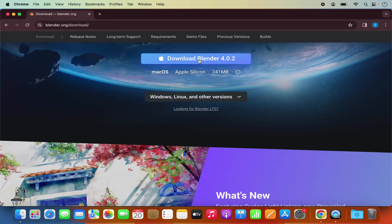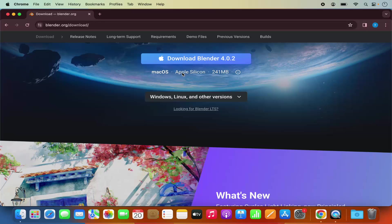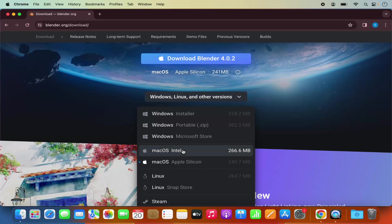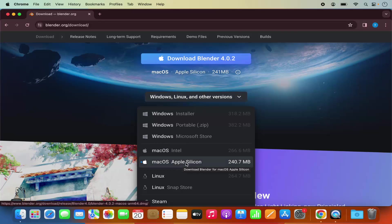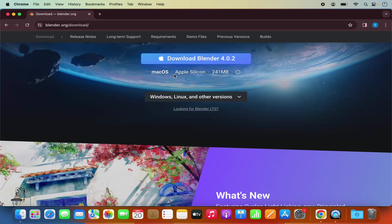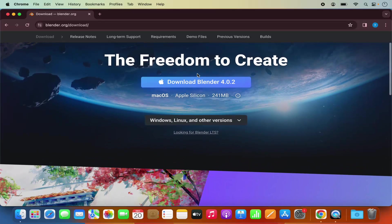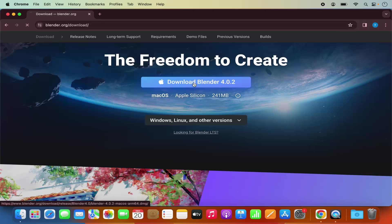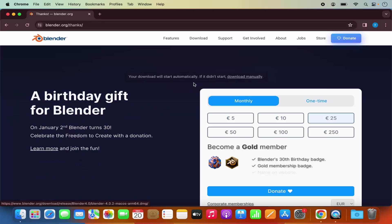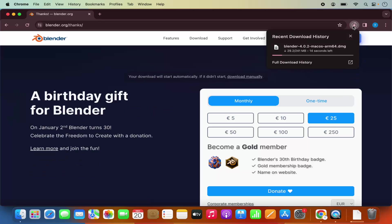So when you click on this download Blender button, it will be downloaded for the Apple Silicon version. If you are using Intel, just select this option instead of Apple Silicon. As you can see, Apple Silicon is by default selected here, so I'm going to click on the download button which is going to download the DMG file for Blender.